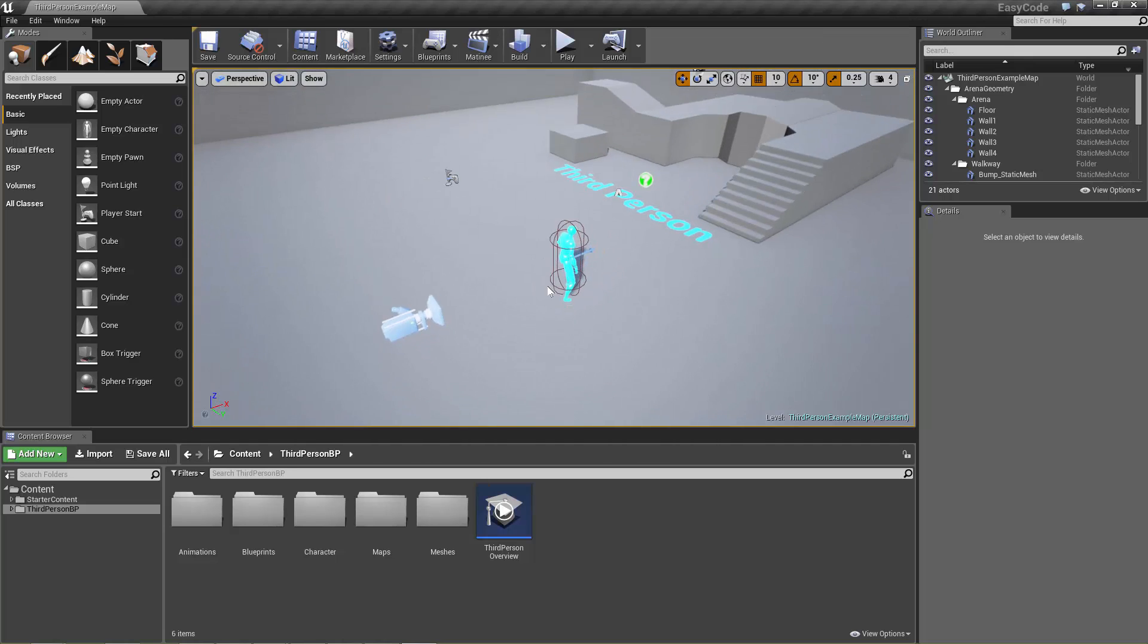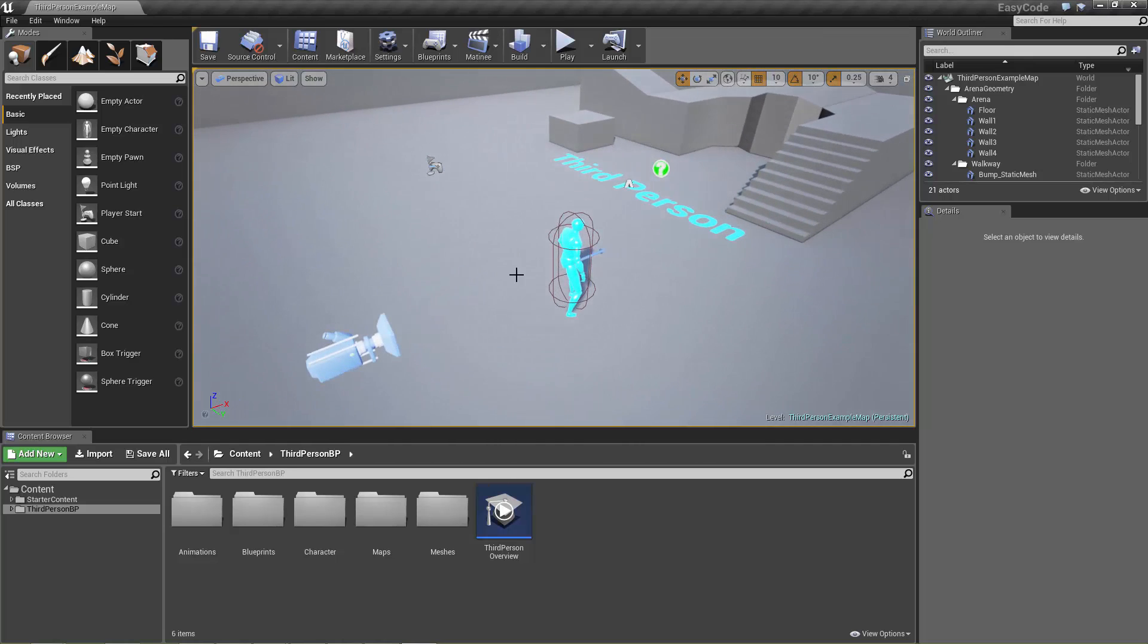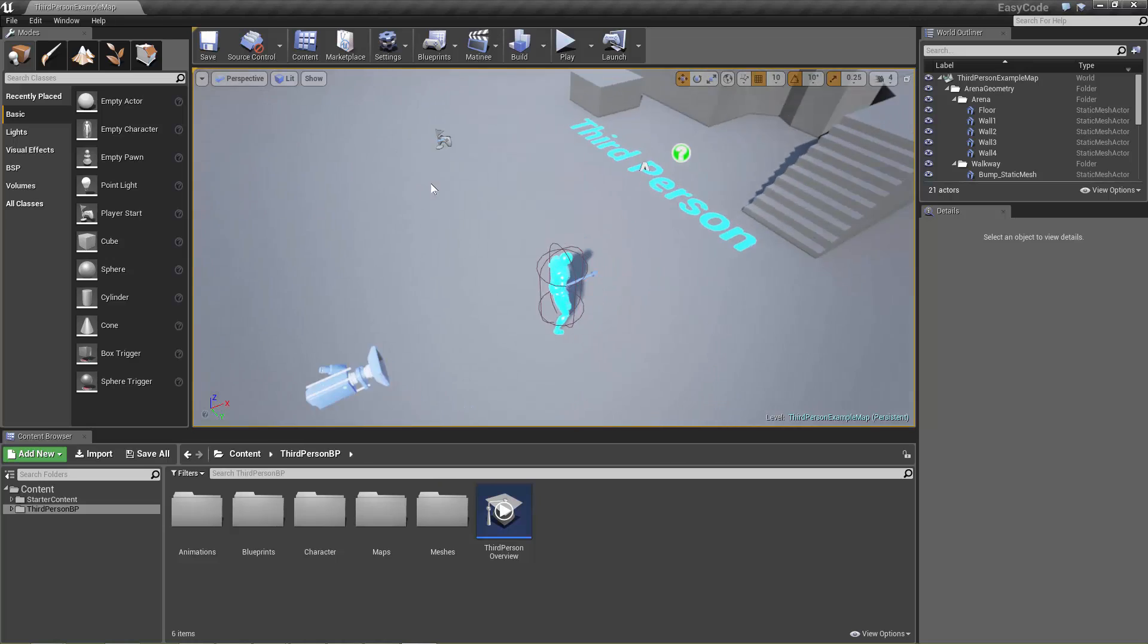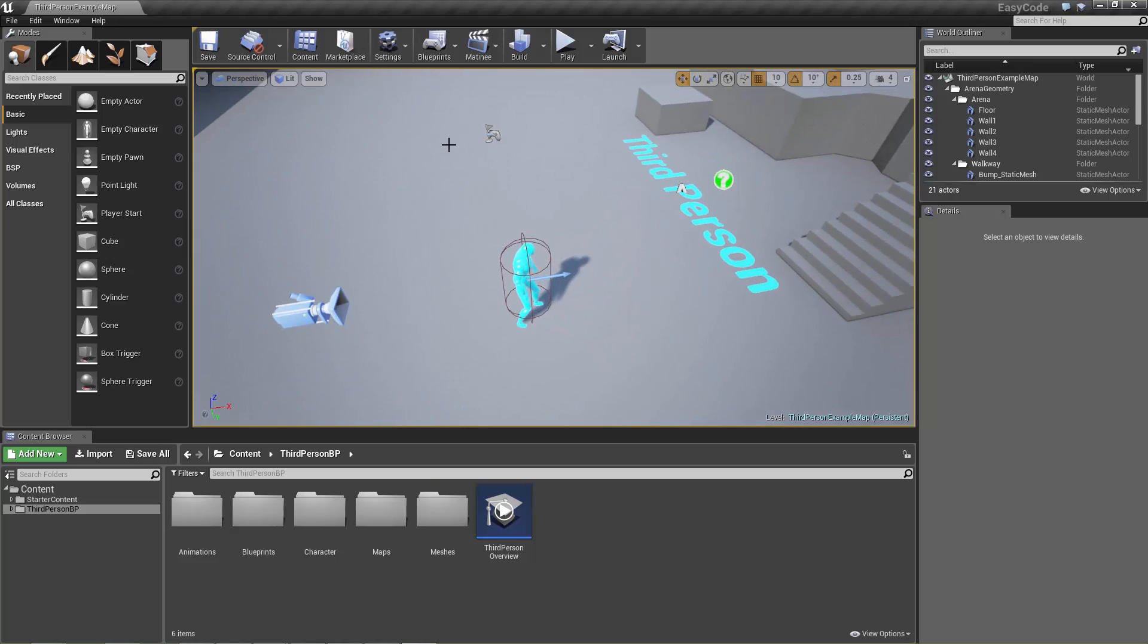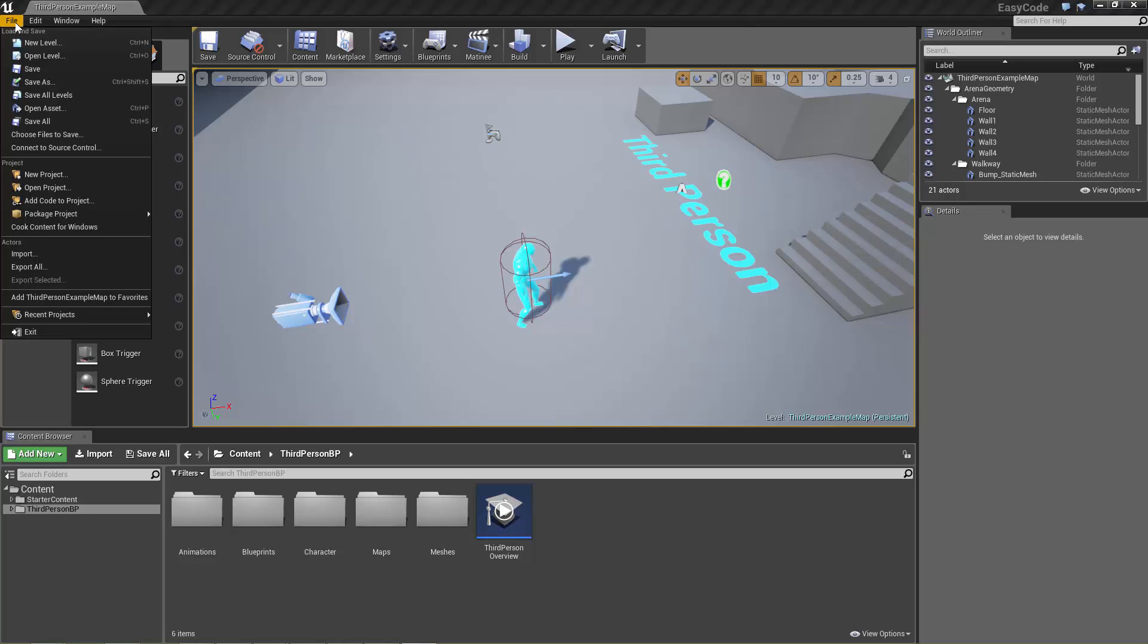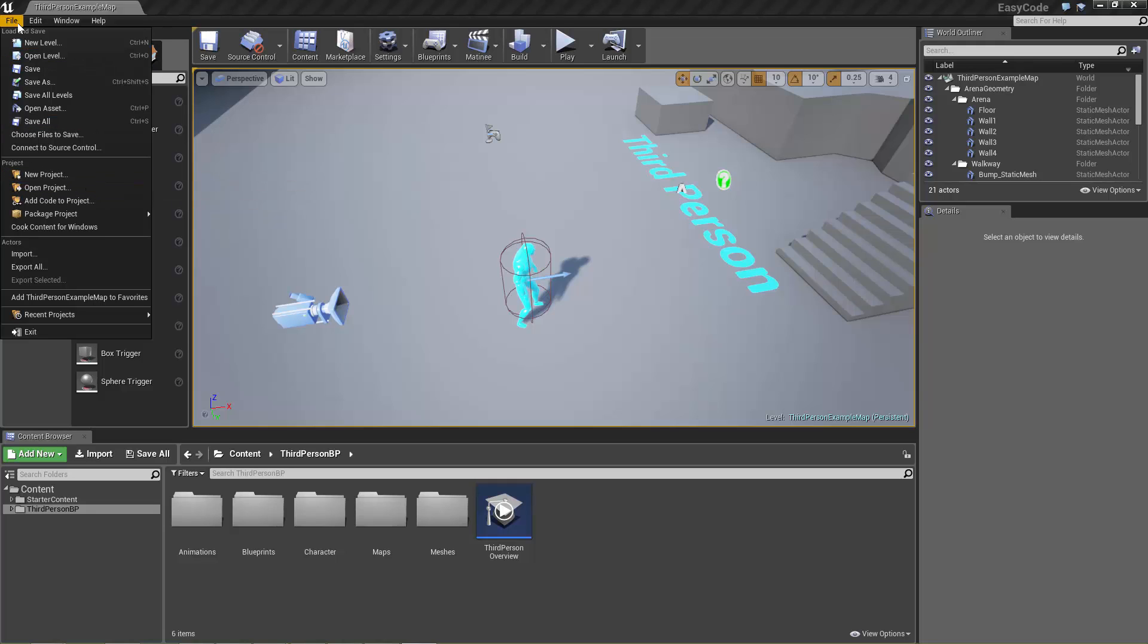So here's our project that's opened up and we can see that it's just a straight standard blueprint project. There's no C++ code in here yet, there's no compile button along the top here and if we click on the file menu there's no option to open Visual Studio.